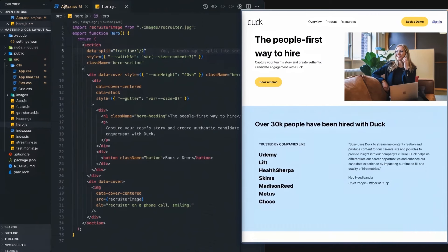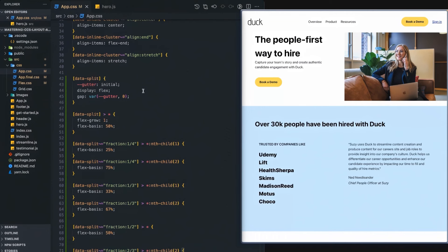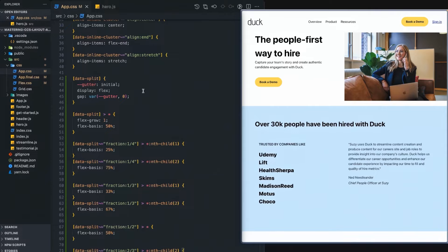So that's the split component. Now we can take the split component because we're using flexbox and take it one step further and do some intrinsic responsiveness. So as we move to larger and smaller screens, it will automatically adjust accordingly.